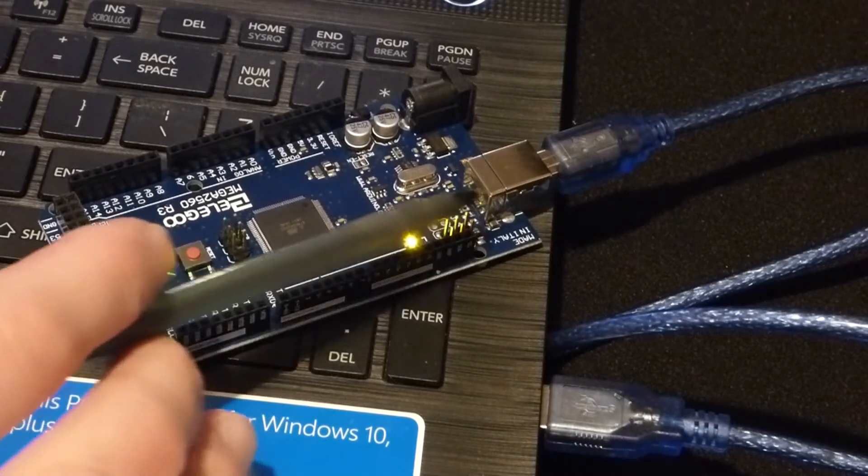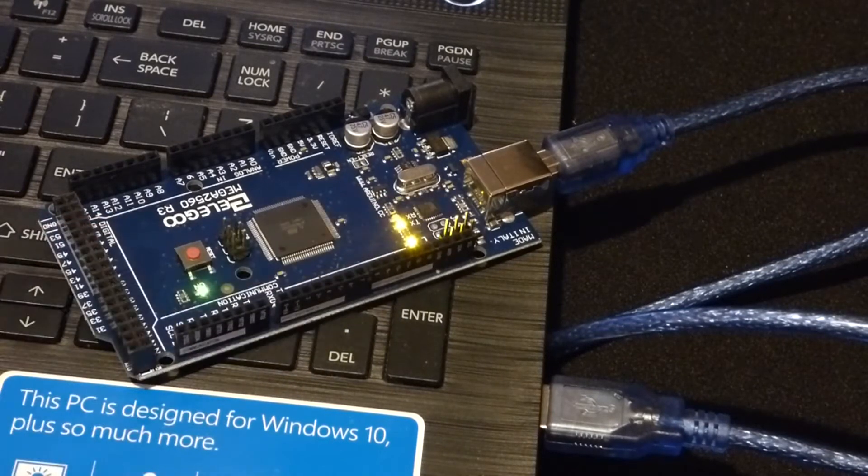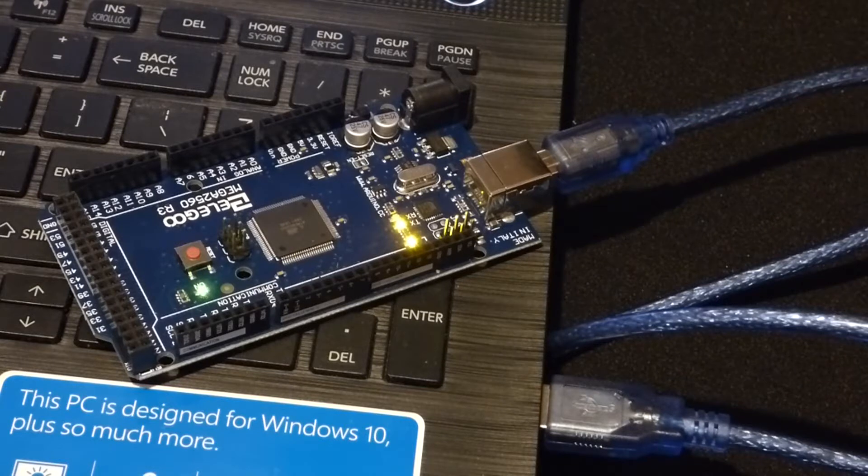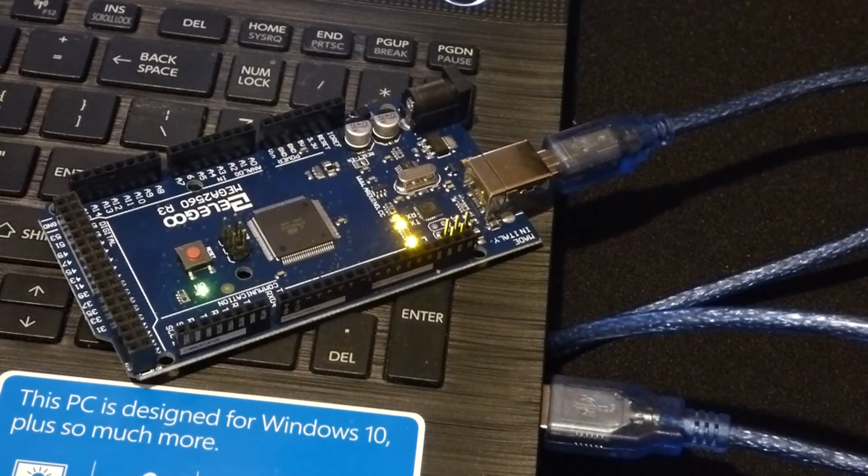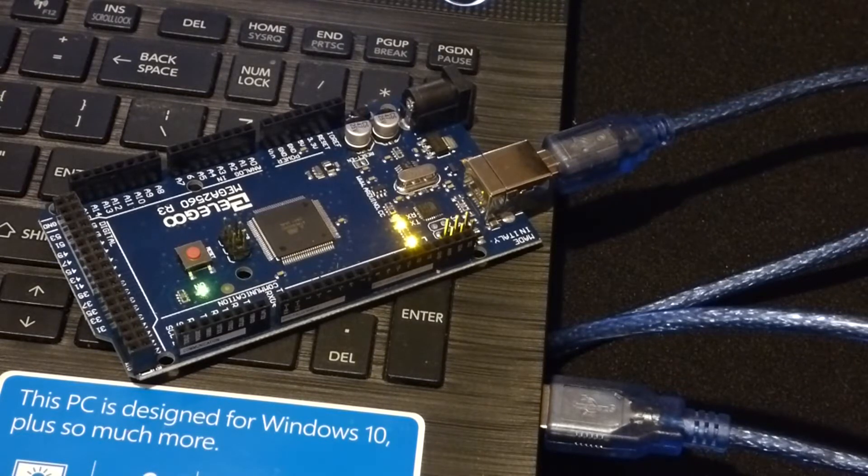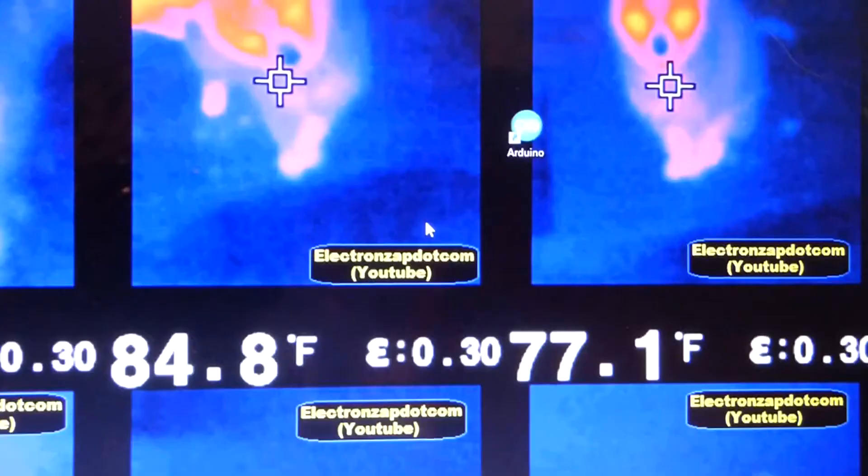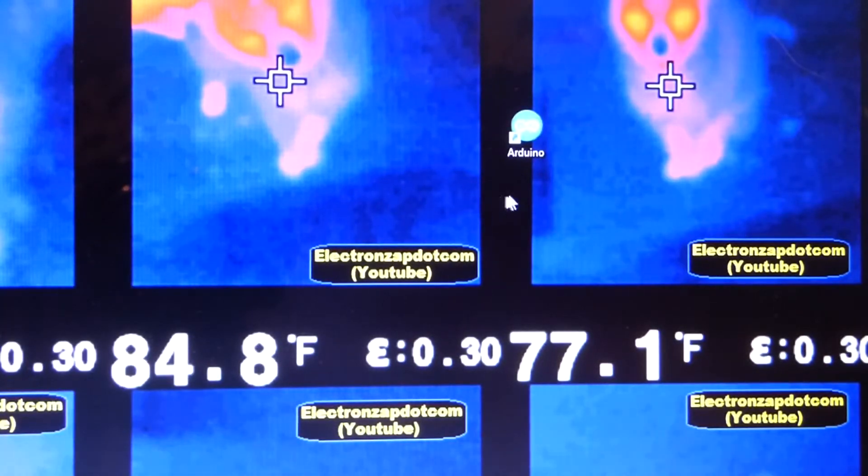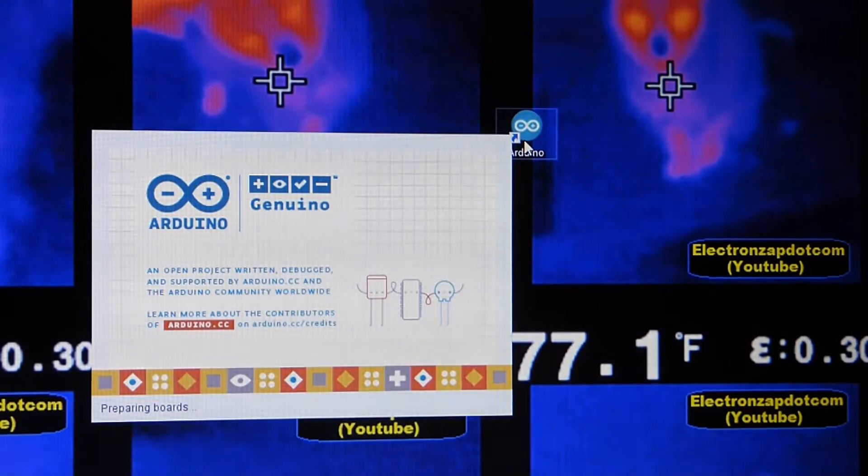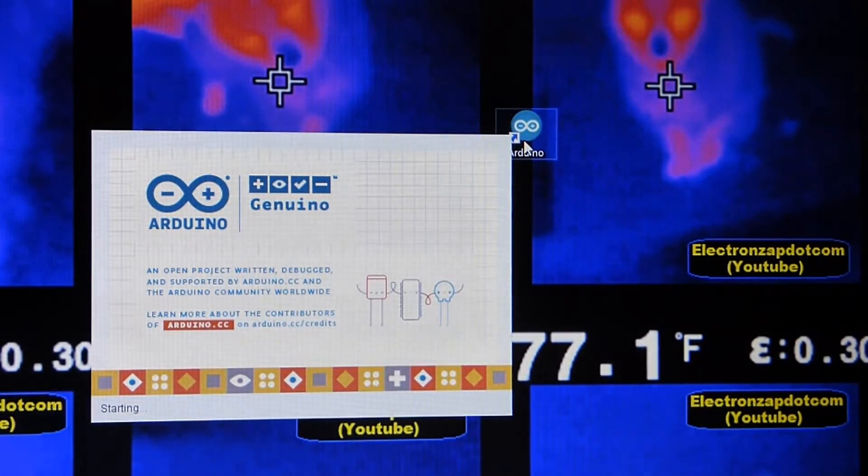As I said, right now I have a connected USB cable. I have a different sketch, a different program already on here. So next we'll upload the sketch. To get the sketch on the board, we come to the Arduino icon and click that.